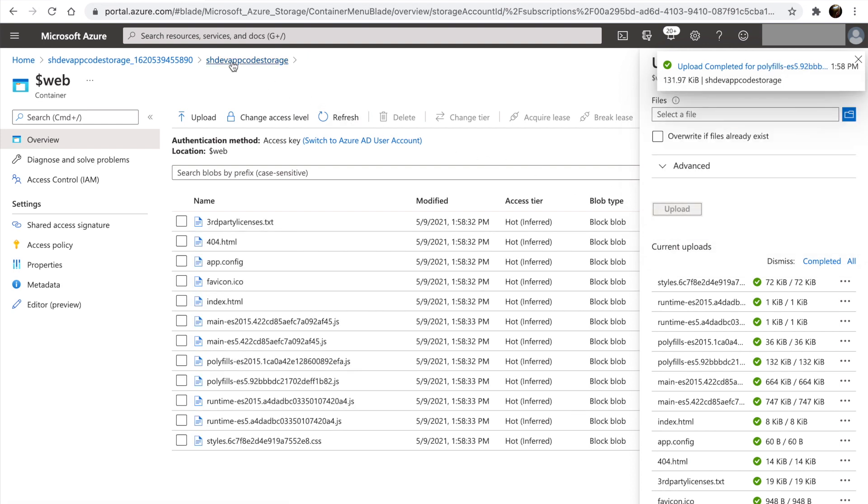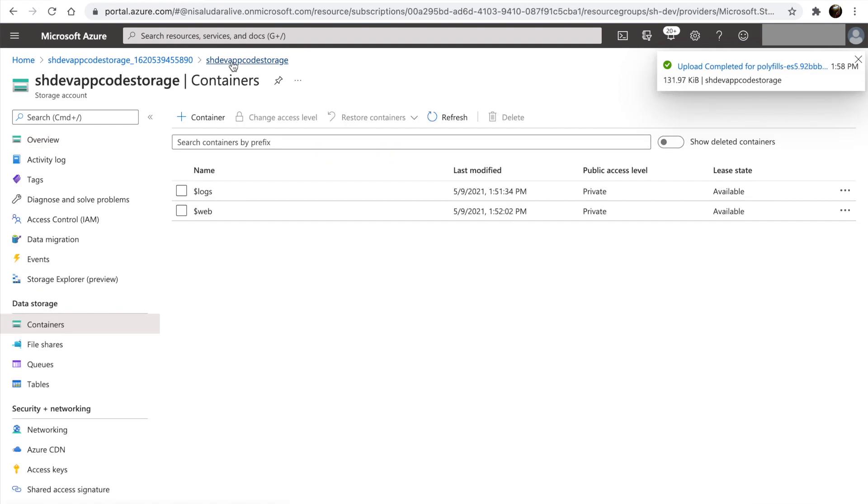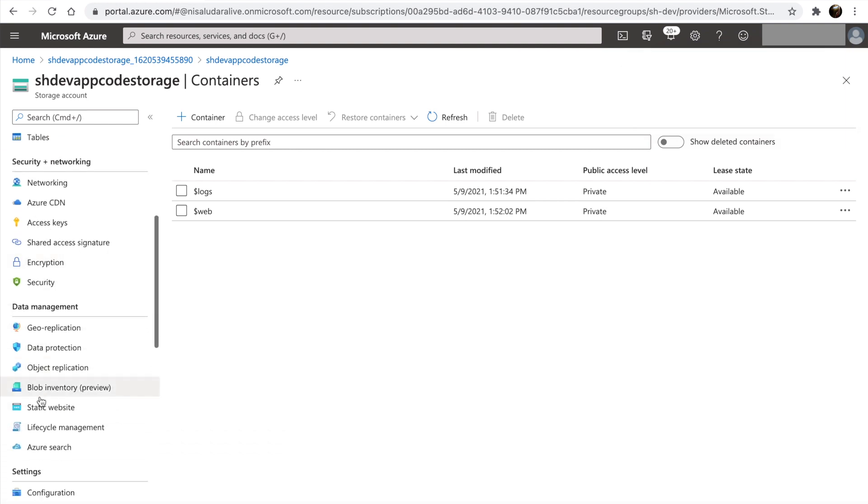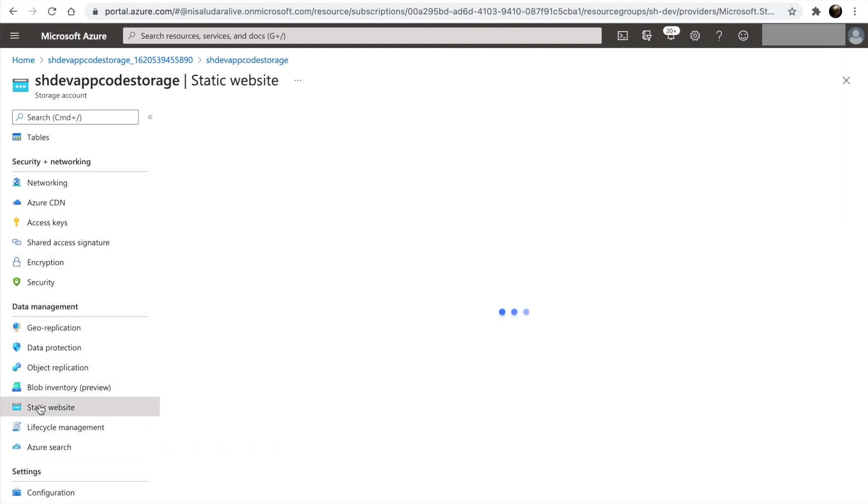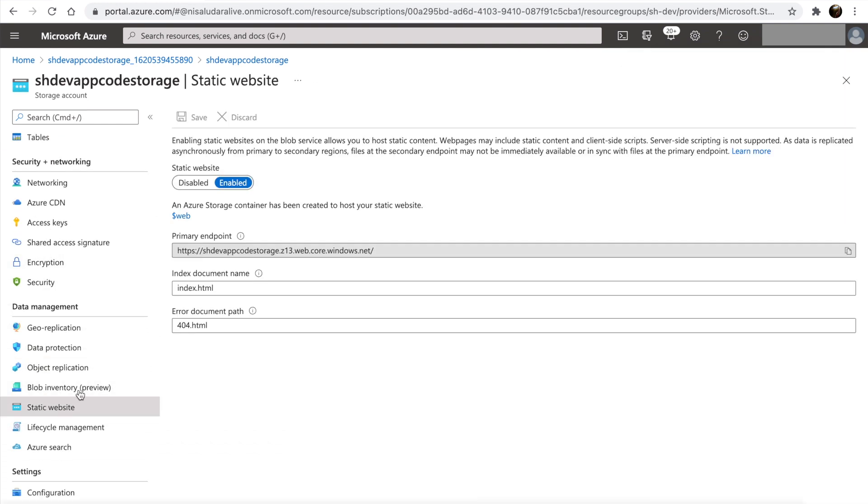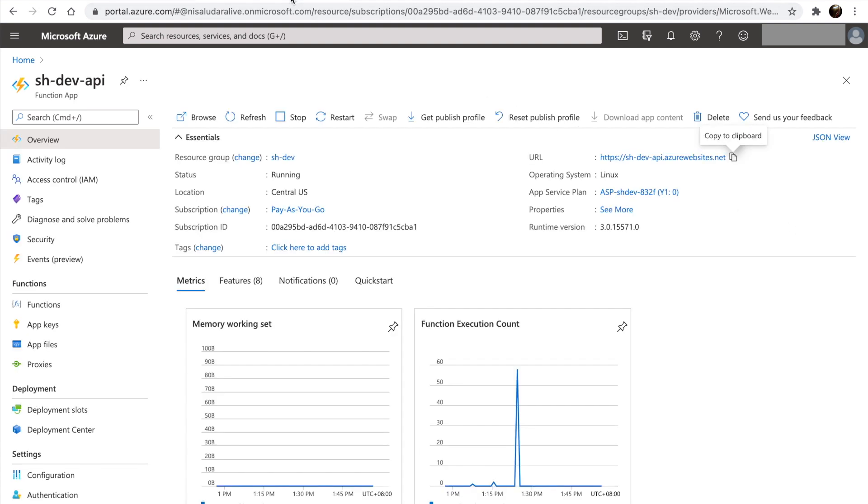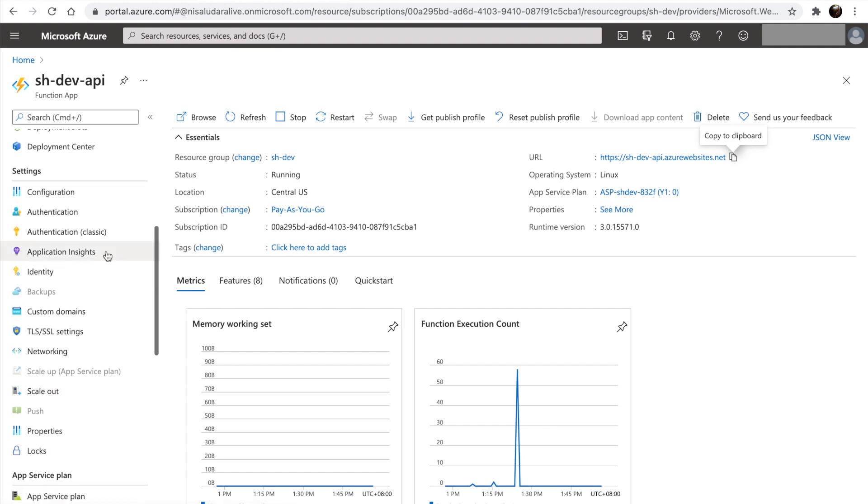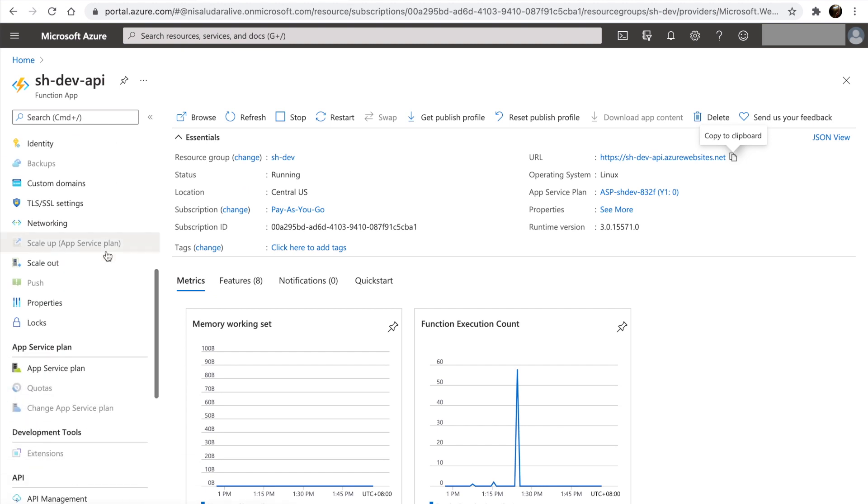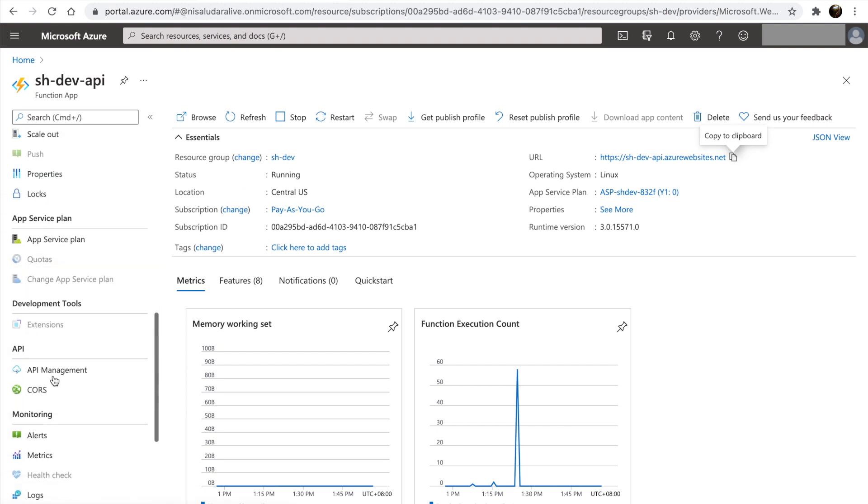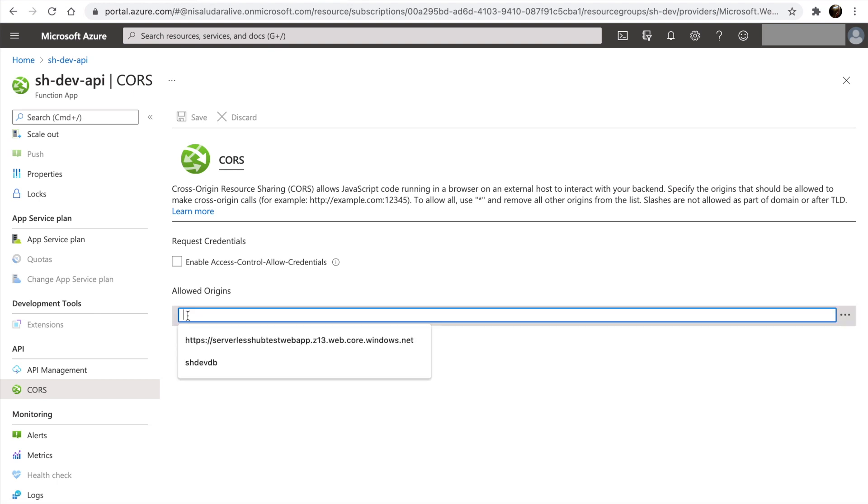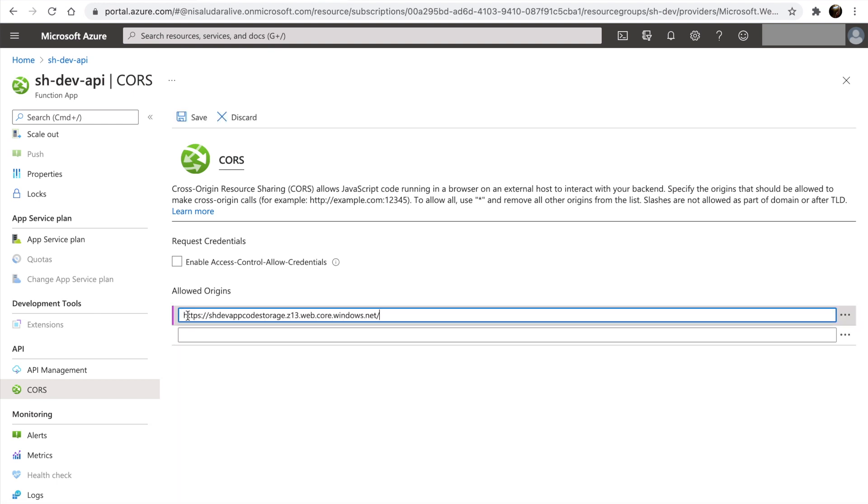Once the upload is complete, go back to the function app. And look for CORS settings under API section. And add the URL of the static website under allowed origins.